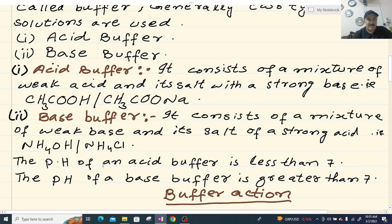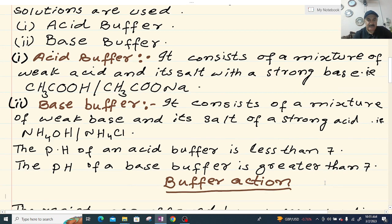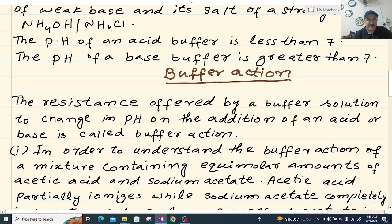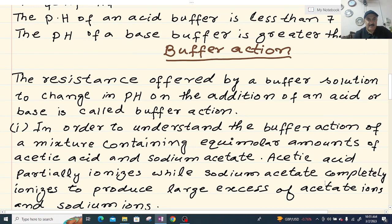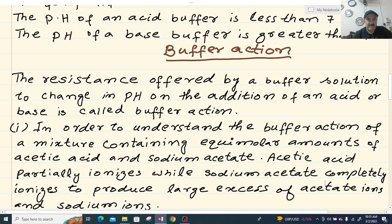The pH of an acid buffer is less than 7, and the pH of a base buffer is greater than 7. Buffer action is the resistance offered by a buffer solution to change in pH on the addition of an acid or base.